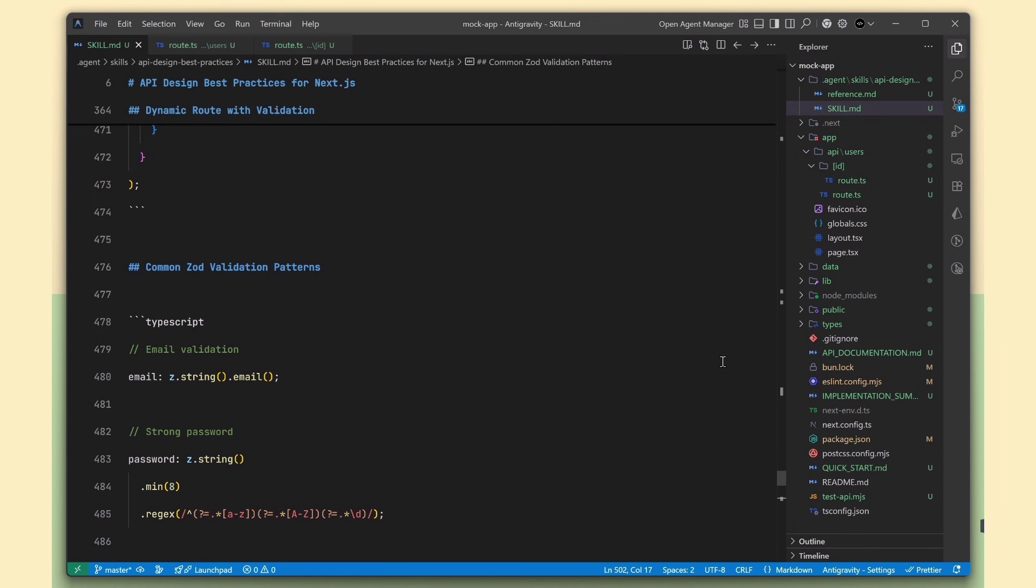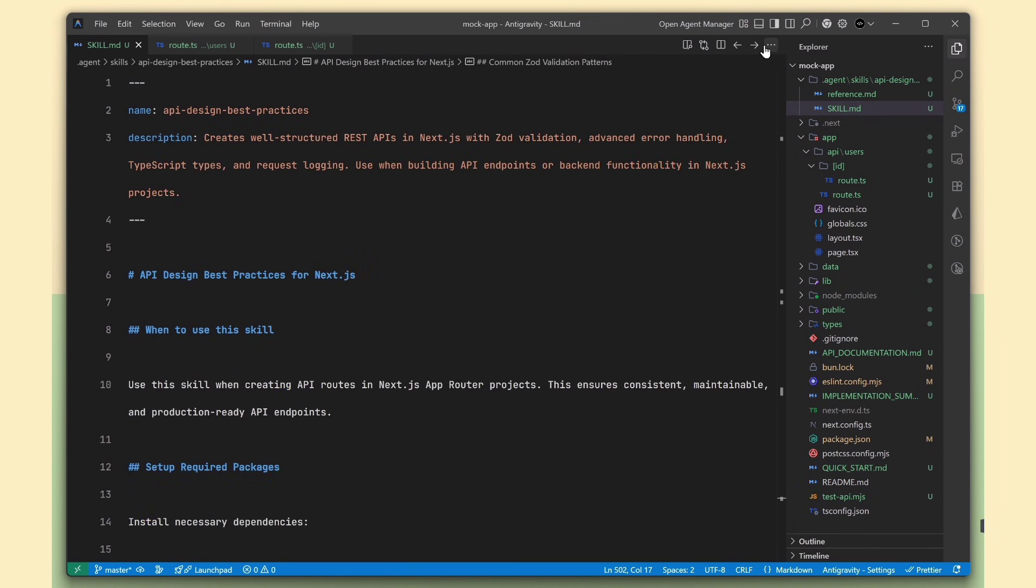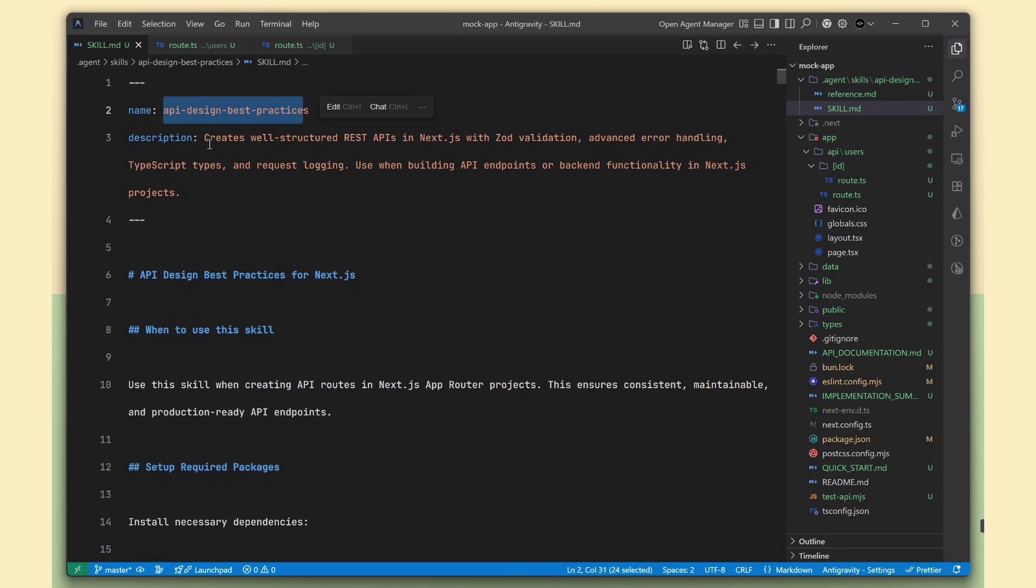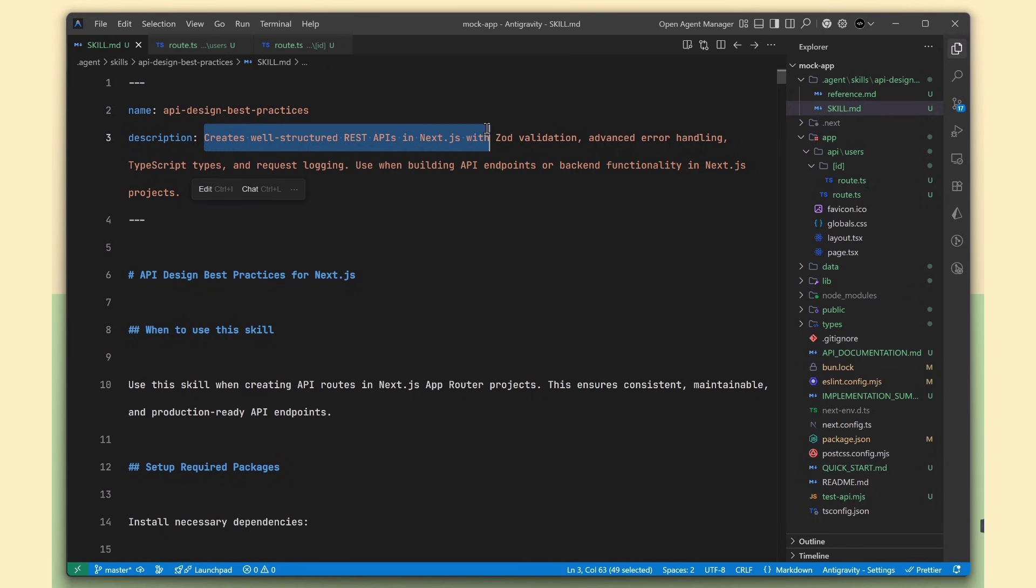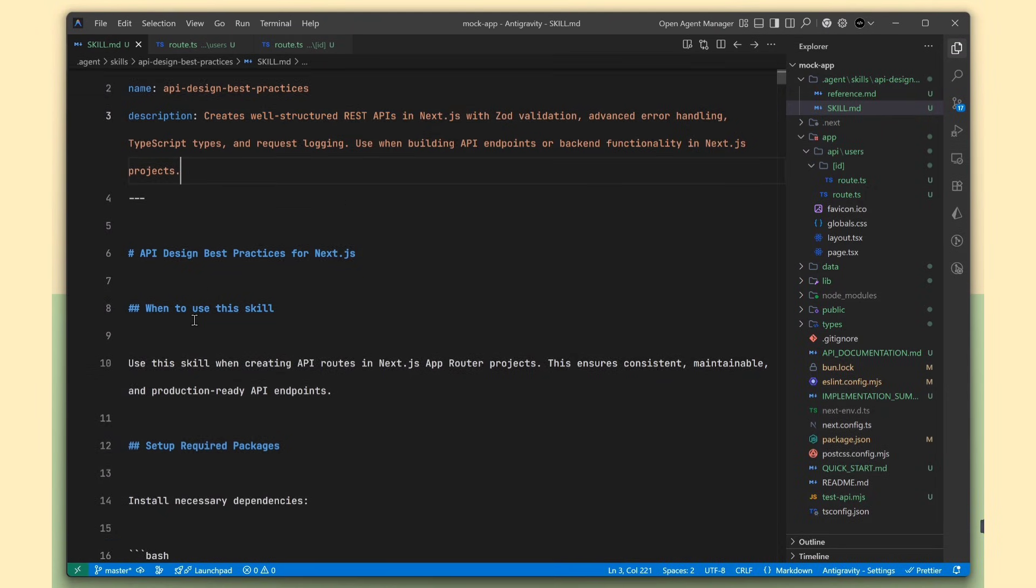All right, so how do you actually create a skill? Let me explain it in a very simple way. Here, I created an API design skill focused on building well-structured REST APIs in Next.js.